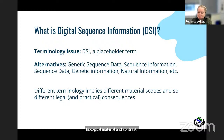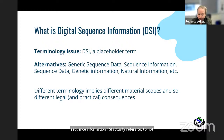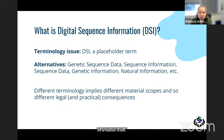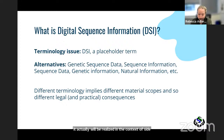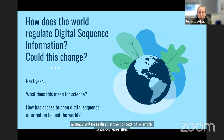In contrast, other CBD countries take a more expansive view of DSI, including not only DNA and RNA but also amino acid sequences, protein, and other metadata that flows from genetic sequence information. The interpretation of what DSI actually refers to is critically important because it implies different scopes and different legal and practical consequences for how it's interpreted — both in terms of policy and how it would be realized in the context of scientific research.